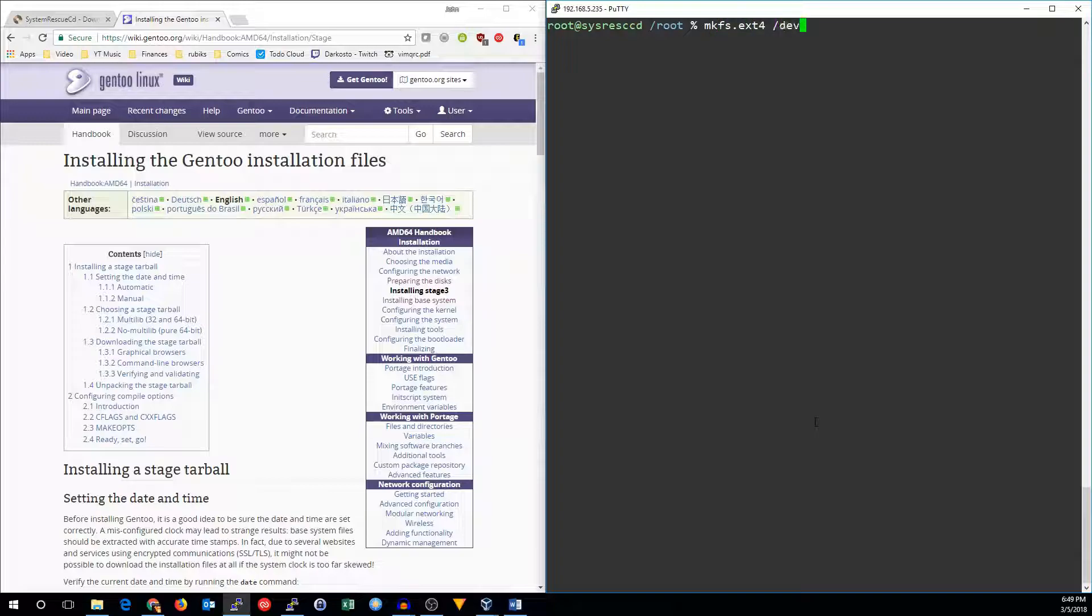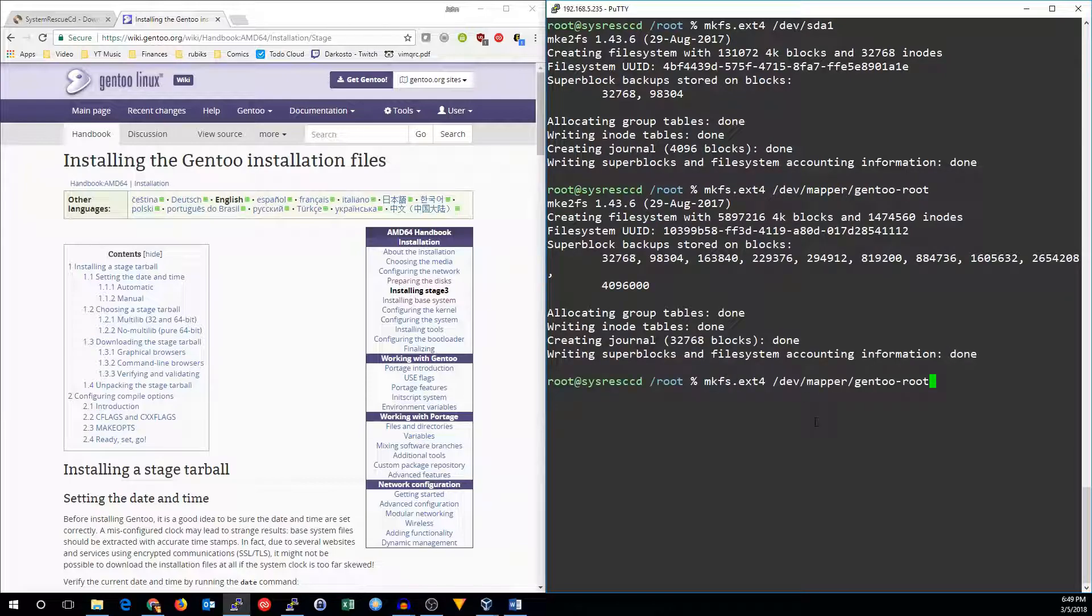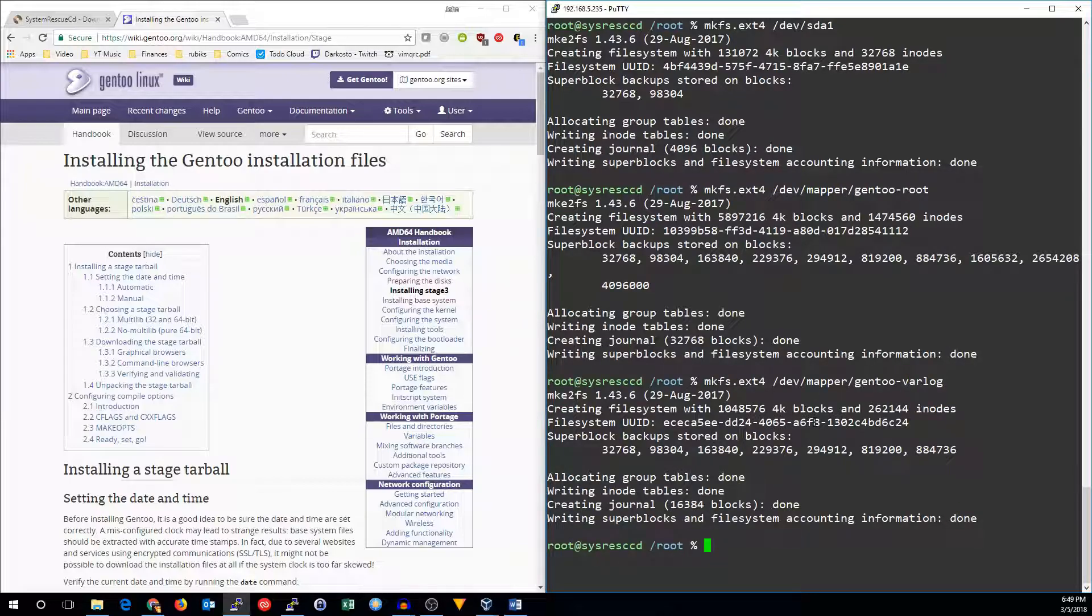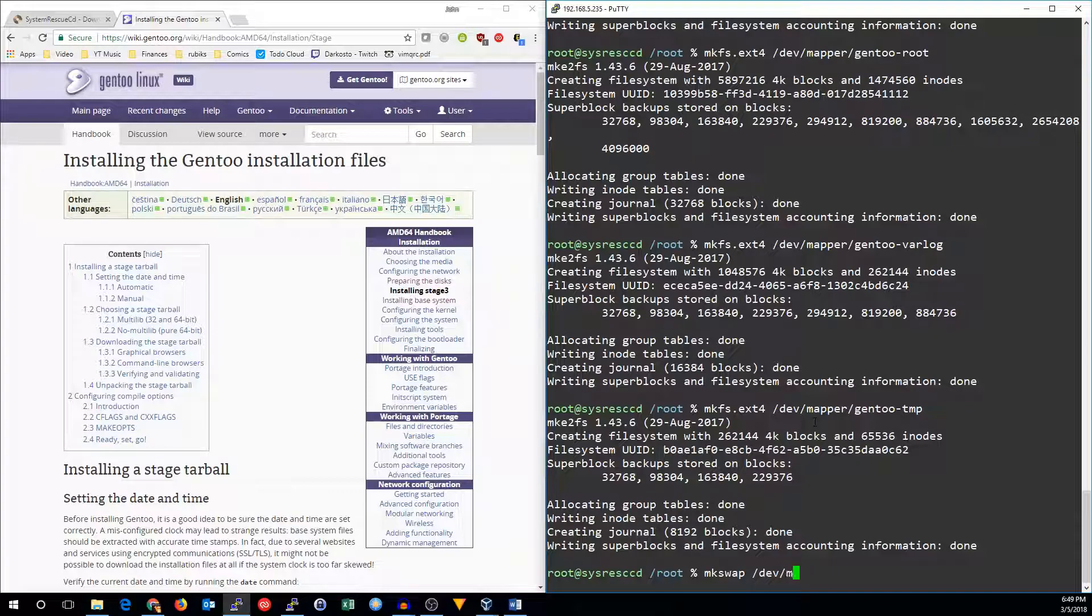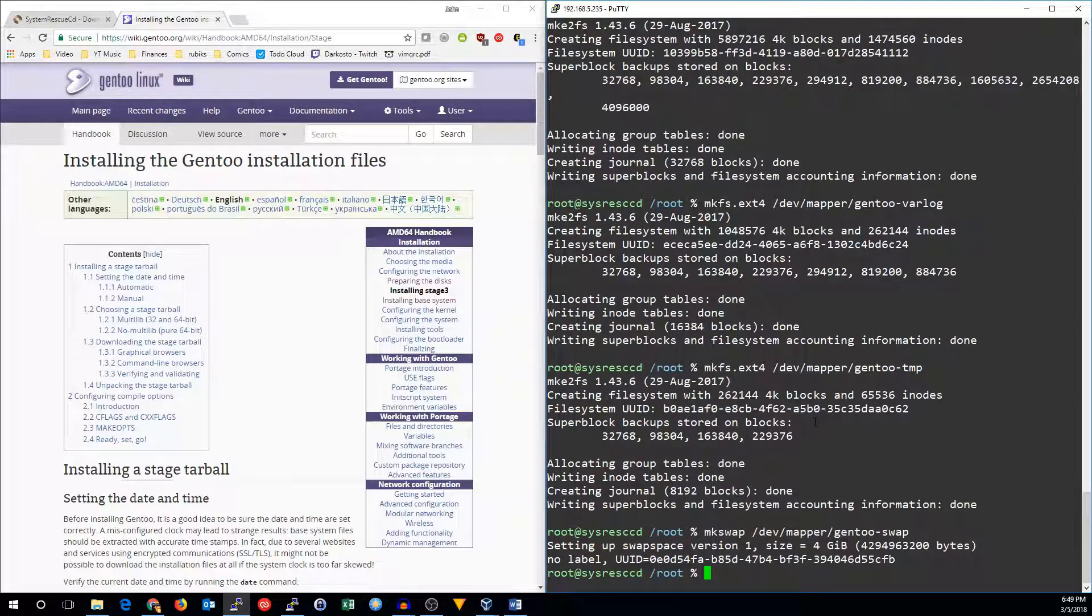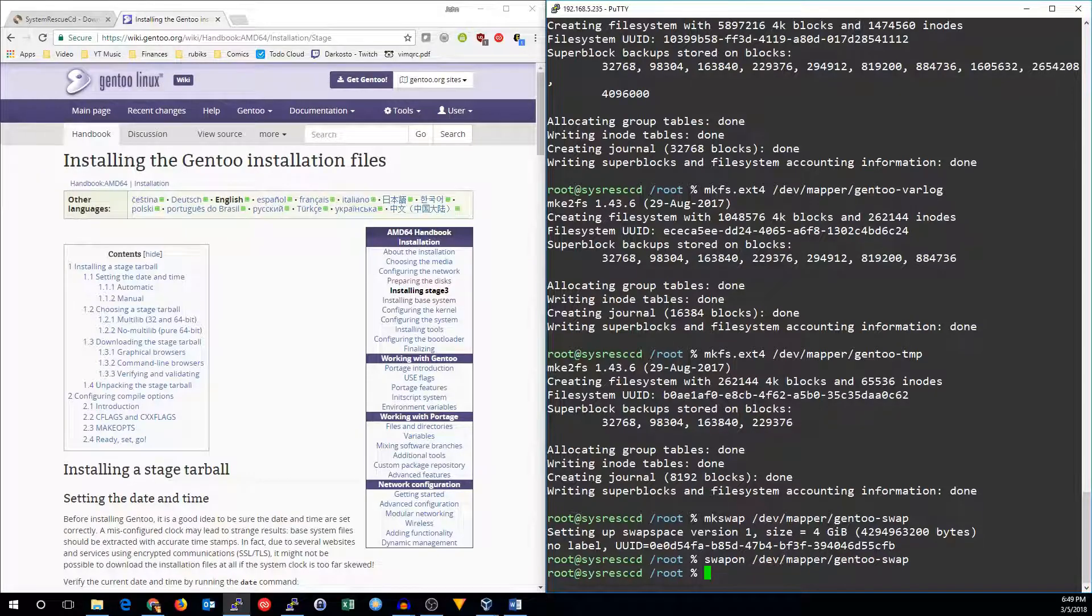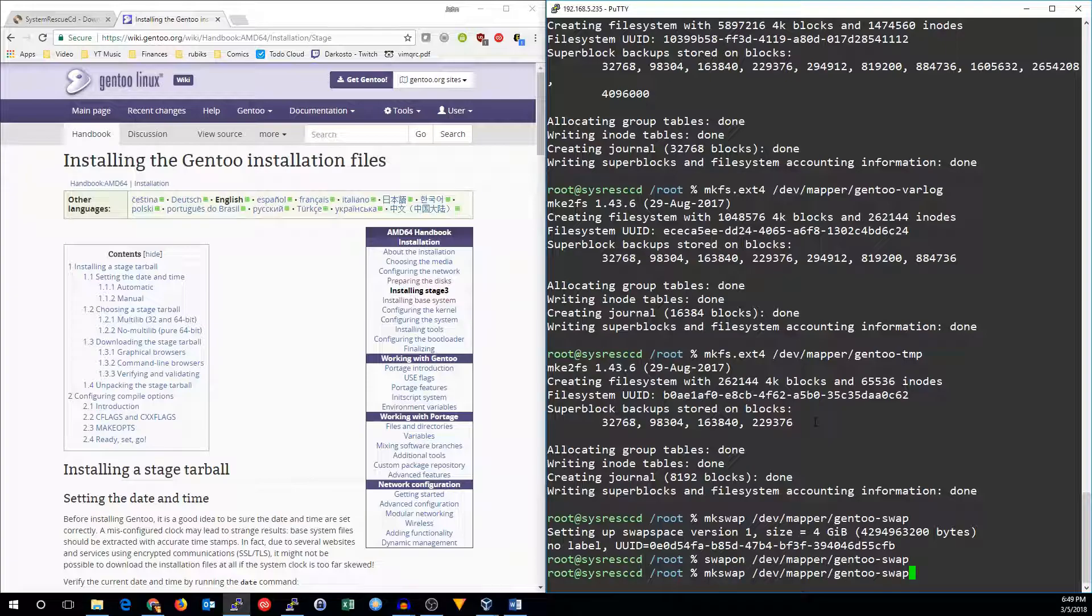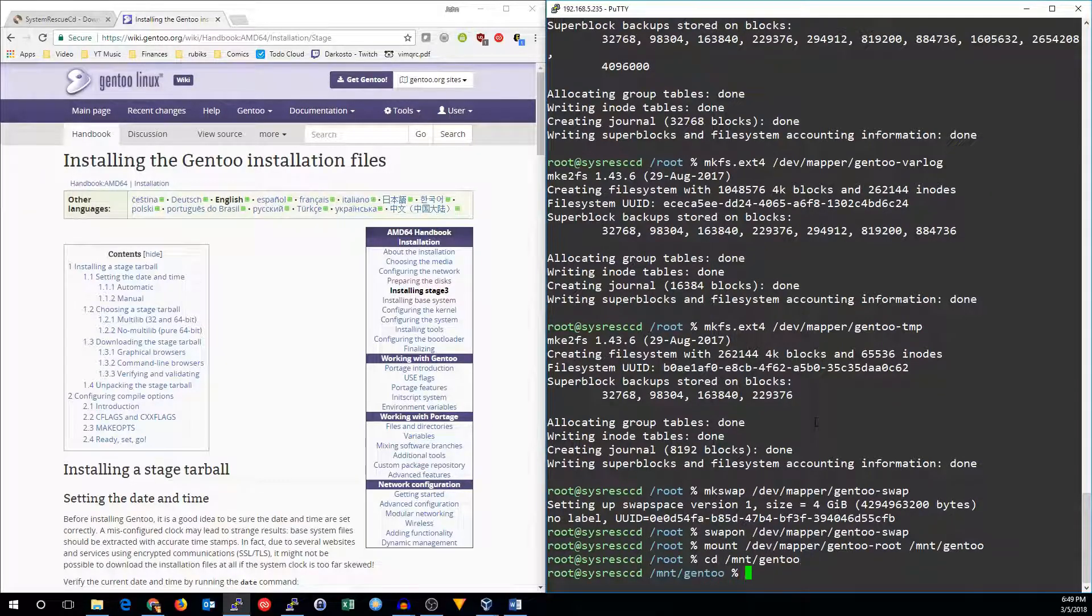We'll make ext4 on /dev/sda1, /dev/mapper/Gentoo-root, /dev/mapper/Gentoo-varlog, and /dev/mapper/Gentoo-temp. Now we also need to make the swap partition, /dev/mapper/Gentoo-swap. And we can turn the swap on if we activate it with the swapon command. So let's go back to that mount command I did a minute ago. There we go. Now we can mount the file system.